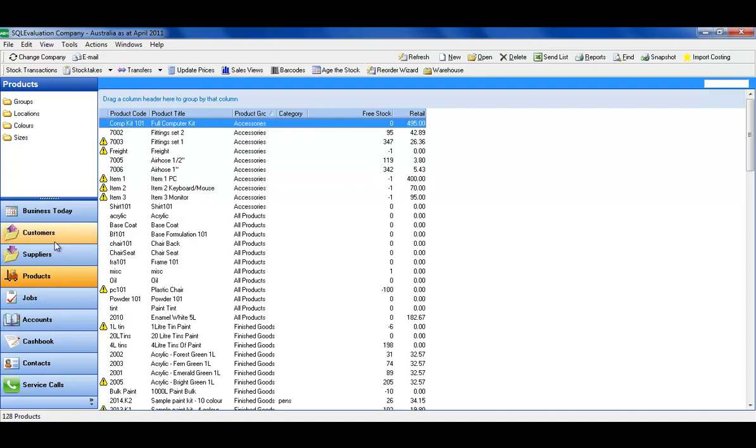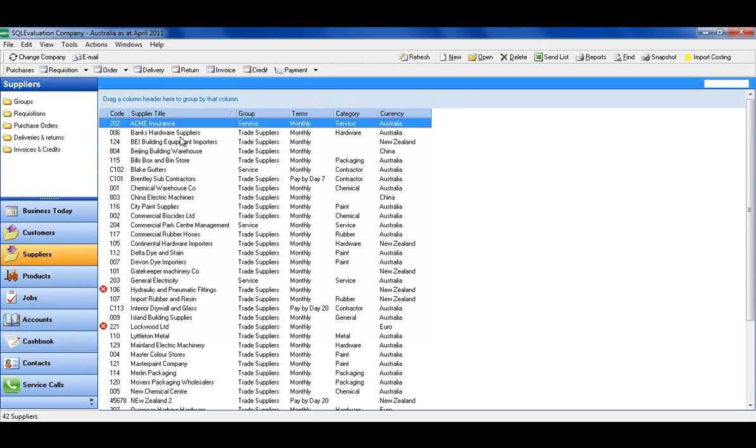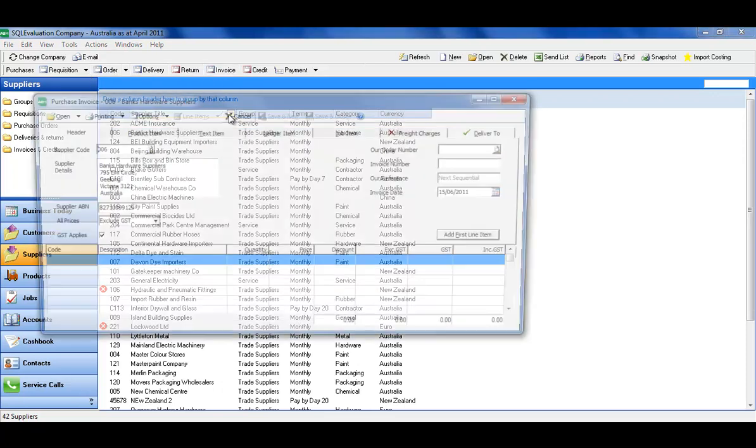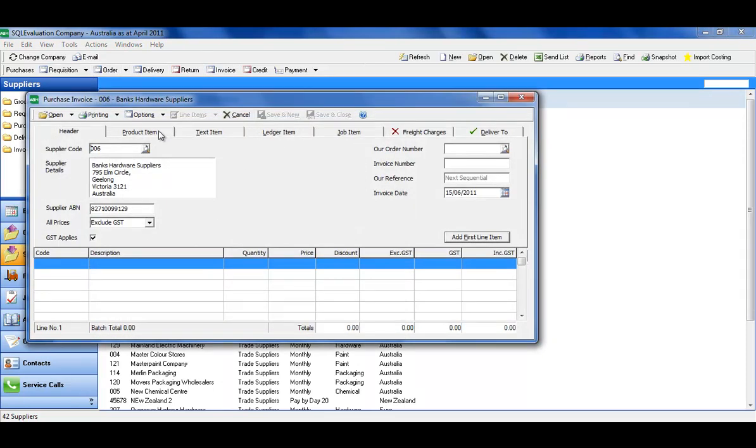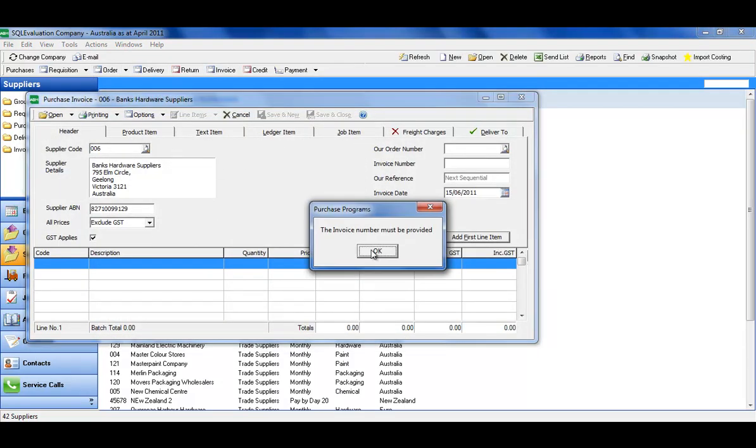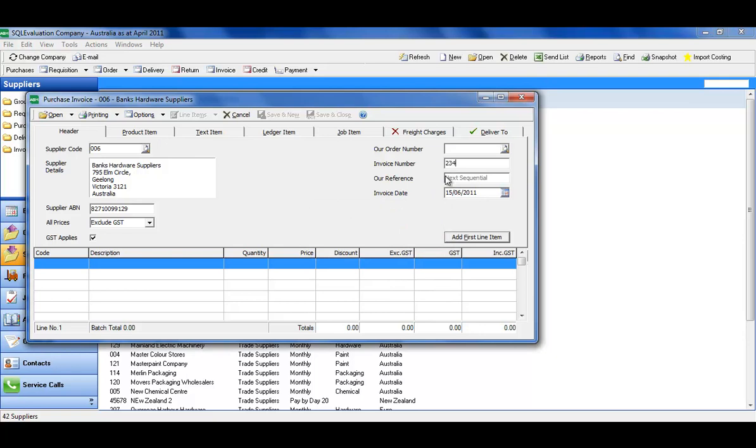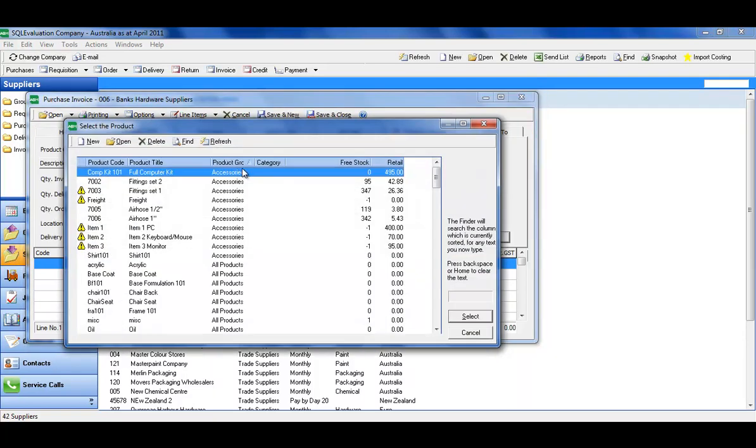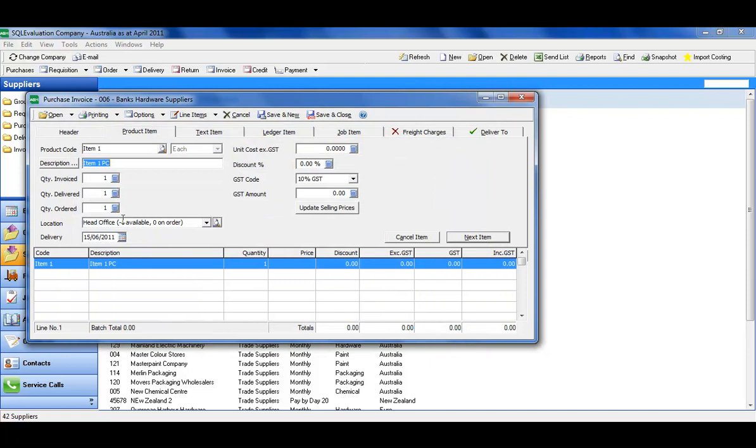So I'm going to simply go to our suppliers, pick anybody here, and bring in some stock of those items. We'll bring in 10 of each, and this one we're going to give it a cost.